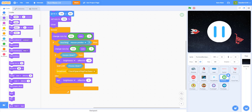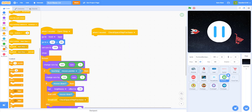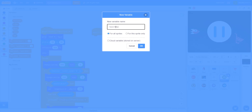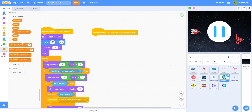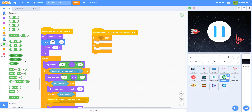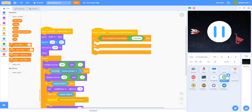When I receive 'check spaceship purchase', make a new variable called 'spaceship purchase status'. This checks if the player has enough money to buy the spaceship. The spaceships and triple shot are all one-time purchases, so we need this variable so that when you go back into the store the spaceship is already marked as purchased. If 'spaceship purchase status' equals 'unlock' — meaning it's already bought — then broadcast 'switch to blue spaceship'.